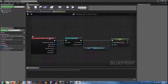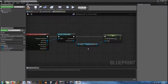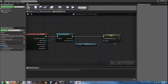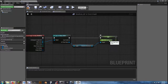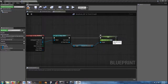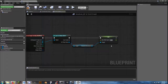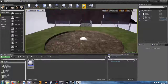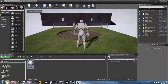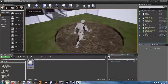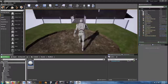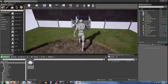From 'On Component Begin Overlap', we're going to cast to our player character, get a reference to our character movement, and then set max walk speed. The current max walk speed is usually set at 600 because of the way it's configured. I'm going to drastically change it to 100. Compile and save, and let's test — as we're walking around normally, as soon as we get into the mud, we slow it down.